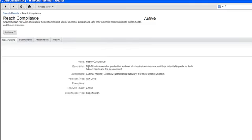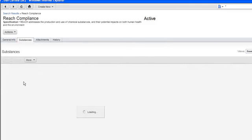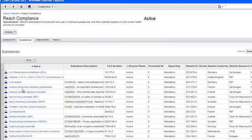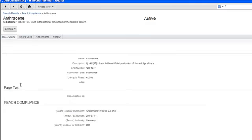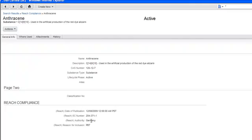The general information about REACH, you have the description and also the jurisdictions where it's applied. And if you look at the substances, what we've done is we've gone in and added a few extra fields to be able to maintain specifics about REACH, such as the EC number, the authority, and also the reason for inclusion.